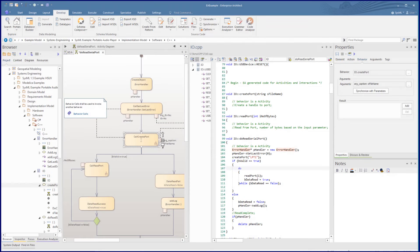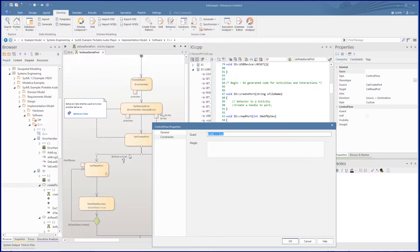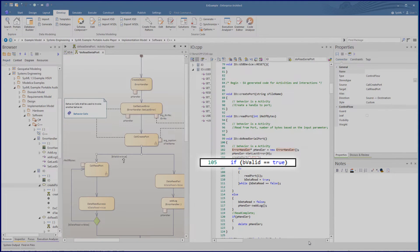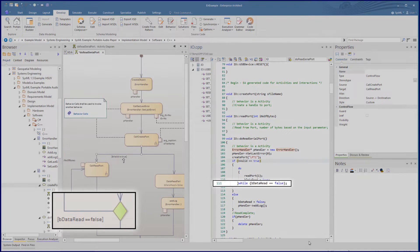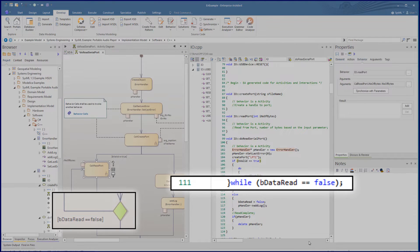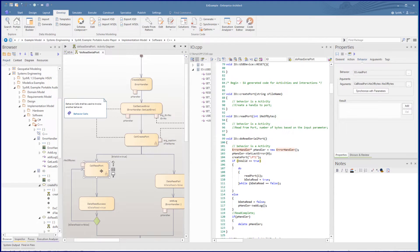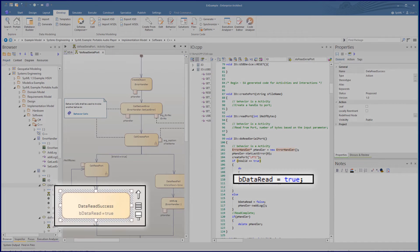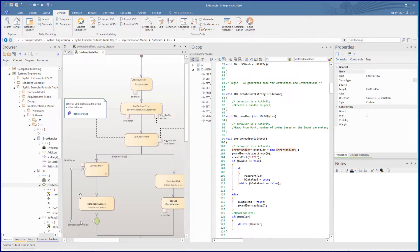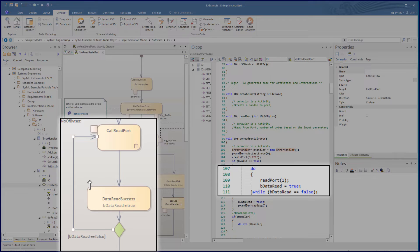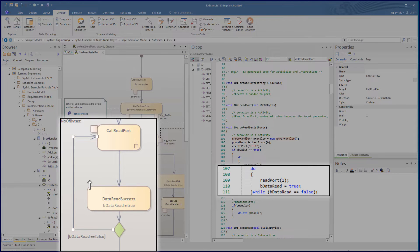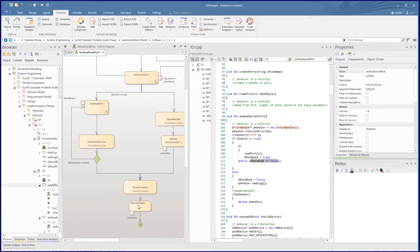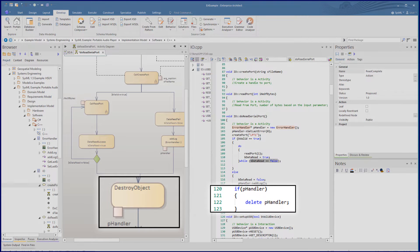Now we look at the loop sequence. The entry to the loop is based on the condition bvalid equals true in the control flow's constraints. The while condition is defined in the control flow's guard as bDataReader equals false. There are two activities in the loop which are generated inside the do-while statement. Each of the activities in this part of the model covers similar behavioural definitions as we covered above, hence giving simple lines of code calling operations with parameters. This is completed with an action destroy that takes the argument pHandle from the action pin and does a check on the handle and deletes it.